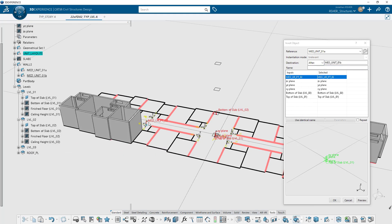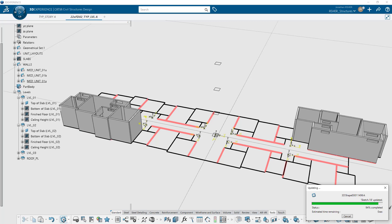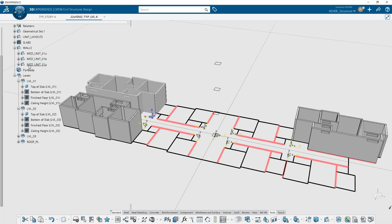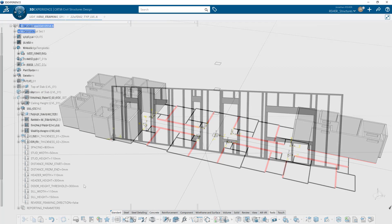These new wall features can be grouped and instantiated as power copies, opening up a world of automation potential.